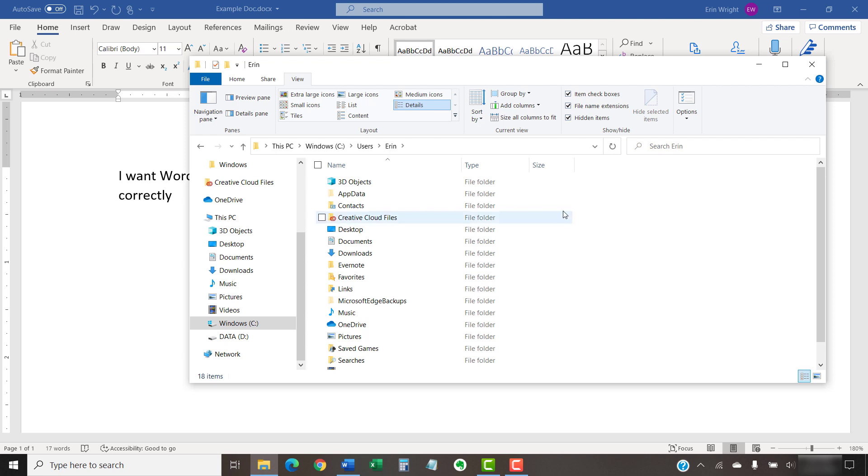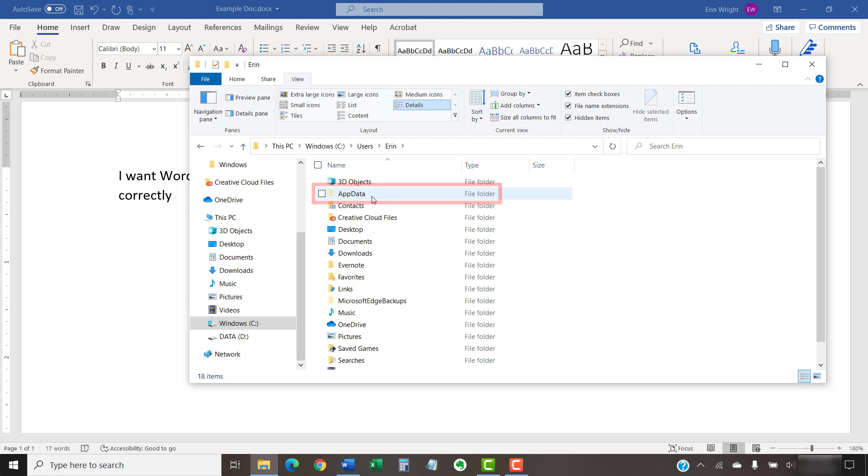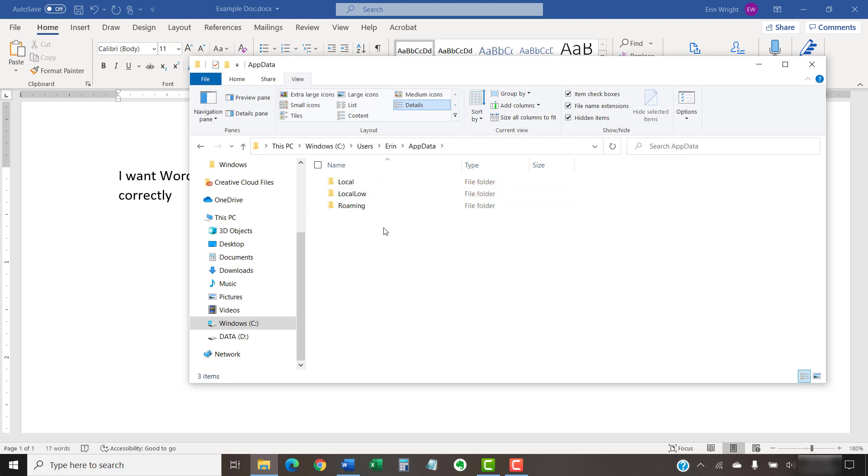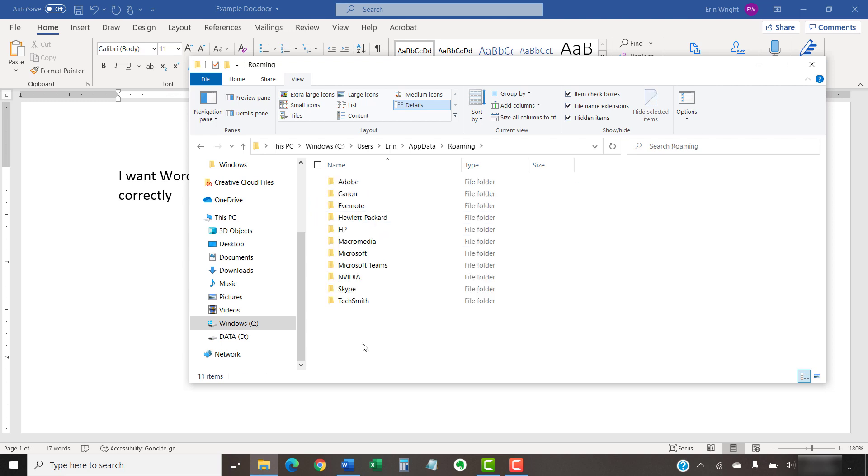You should now be able to see and select the AppData folder. Once in the AppData folder, select the Roaming folder, followed by the Microsoft folder.